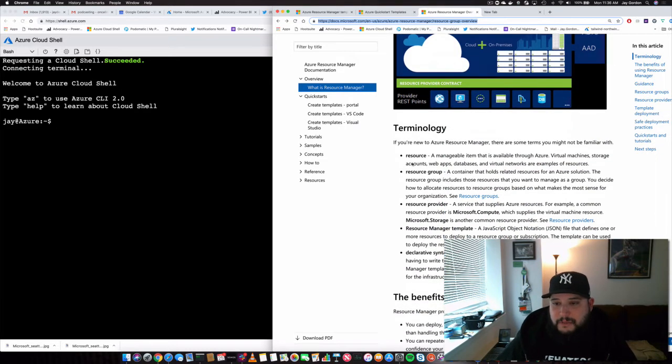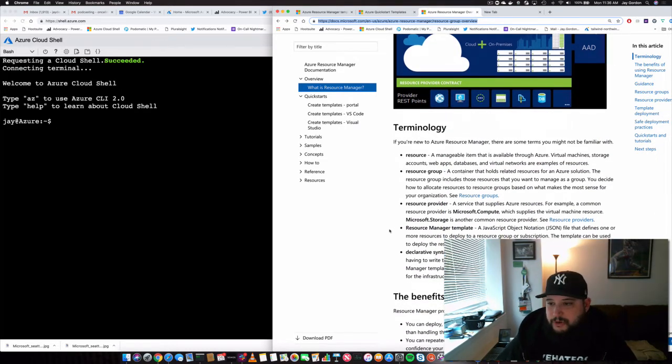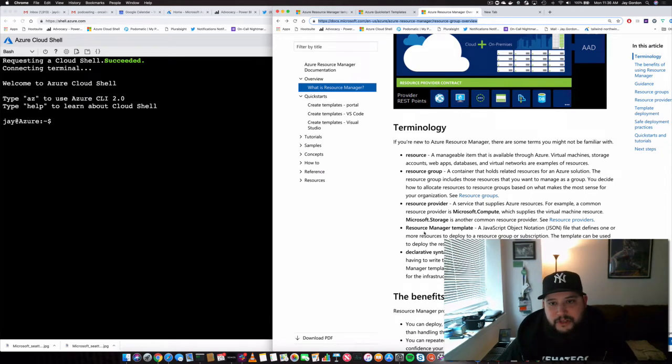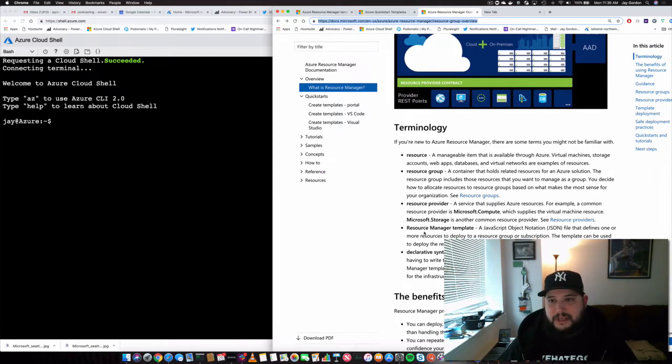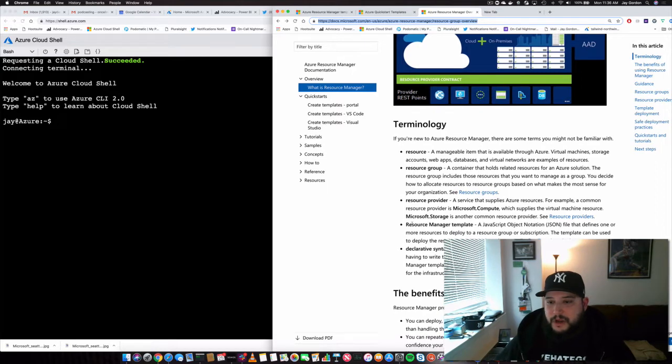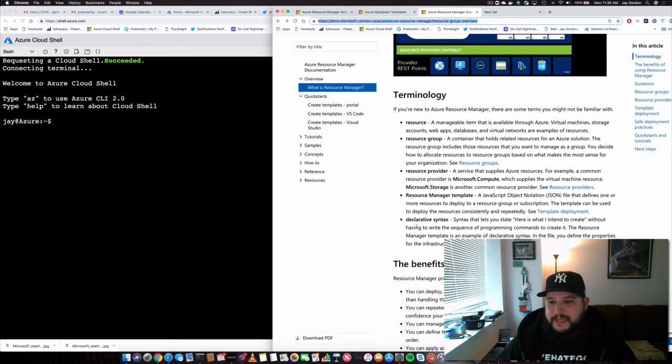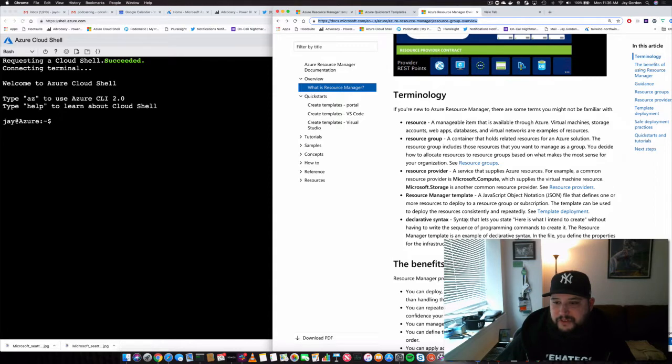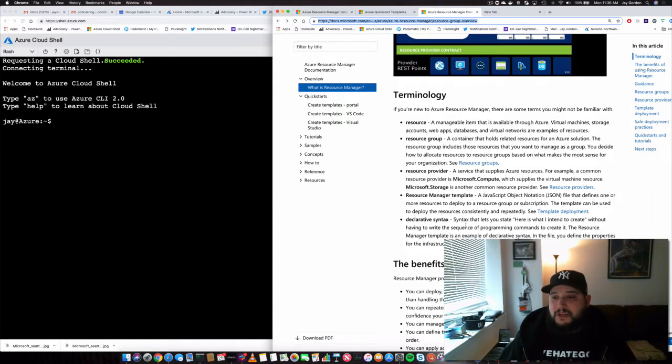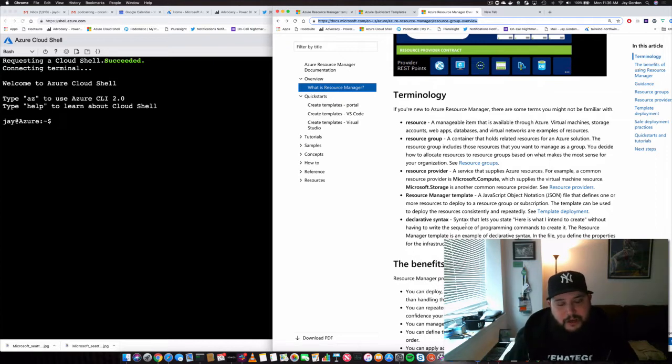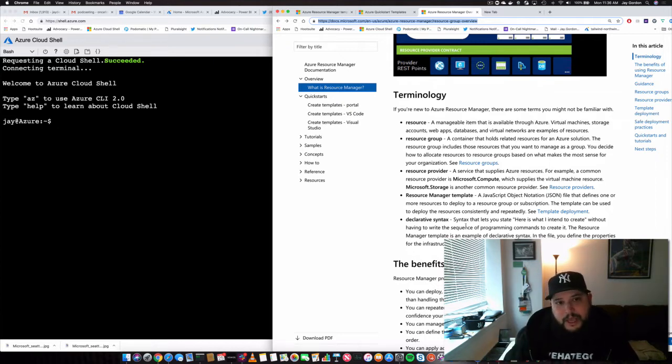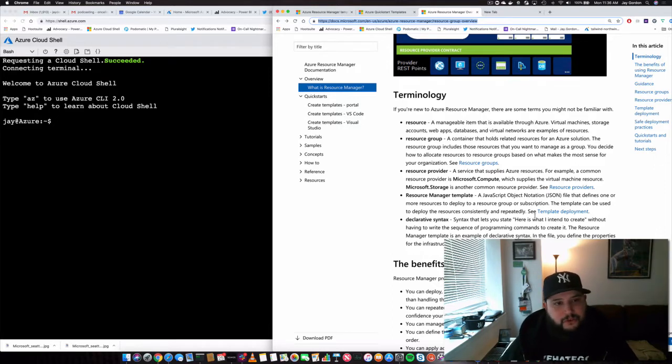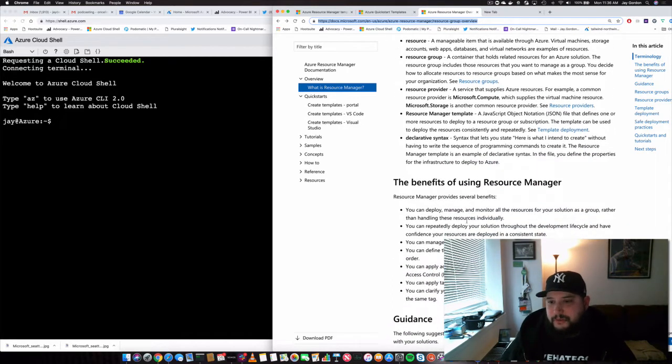So we keep everything in a resource group. We have resource providers. That's like the compute service or say something like app service. We've got templates. So that's something that we're going to go over next. And then we've got a declarative syntax. So we can basically say, here's what I want to create. Put it into a syntax or put the syntax into a script, have that script read. We use templates.